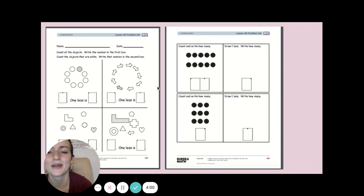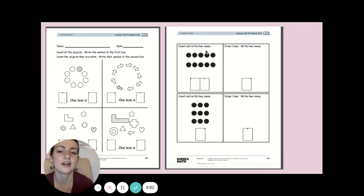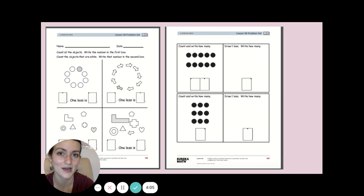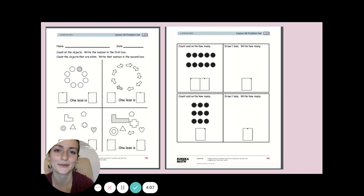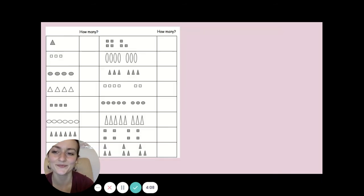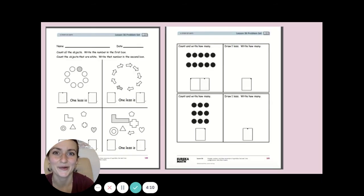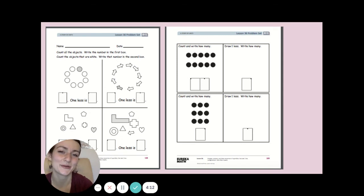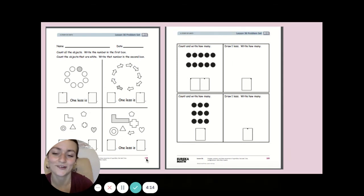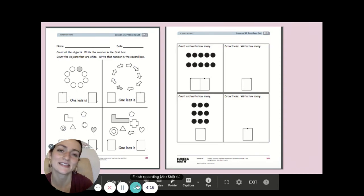Over here, you're going to count and write how many, and then you're going to draw one less and write how many. We've been practicing that a little bit. I hope you all are ready for our small groups this afternoon. Great job, Kindergarten! You all are doing amazing with these numbers. We'll be right back.